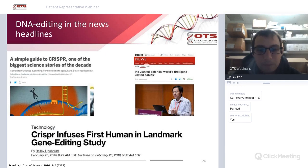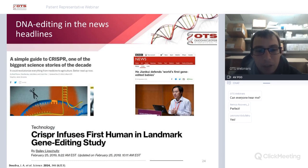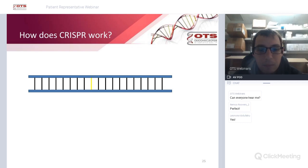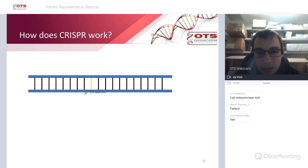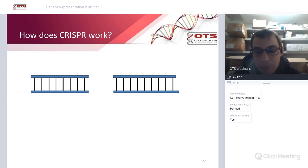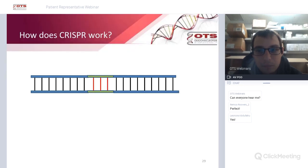CRISPR stands for Clustered Regularly Interspaced Palindromic Repeats. Since its discovery for gene editing in 2012, there has been a huge boom in biochemistry, molecular biology, and gene editing. The first human has already been infused with CRISPR, and there is an ongoing study on whether this technology can be effective in humans. Essentially, the CRISPR system acts like molecular scissors, allowing precision cutting at a mutation site, creating double-strand breaks, and enabling scientists to insert a target gene of choice.